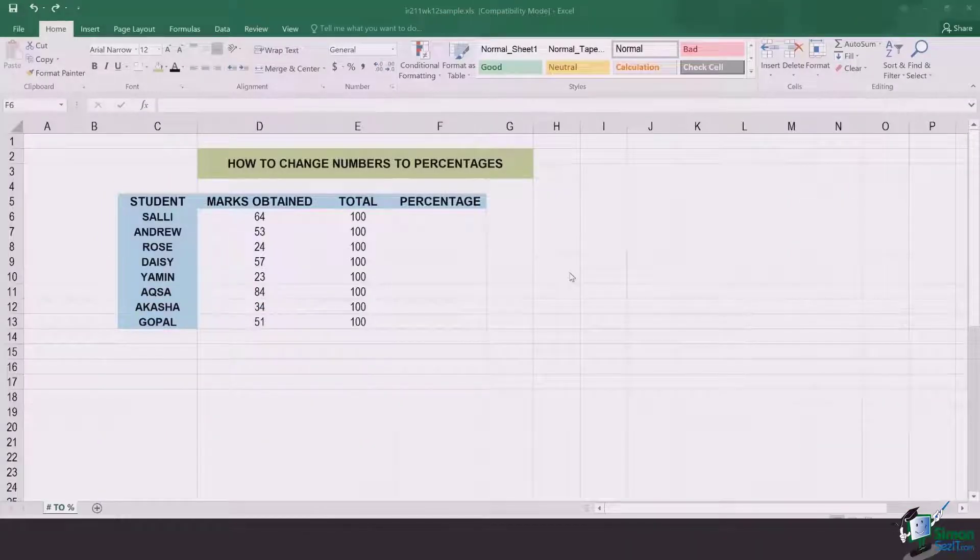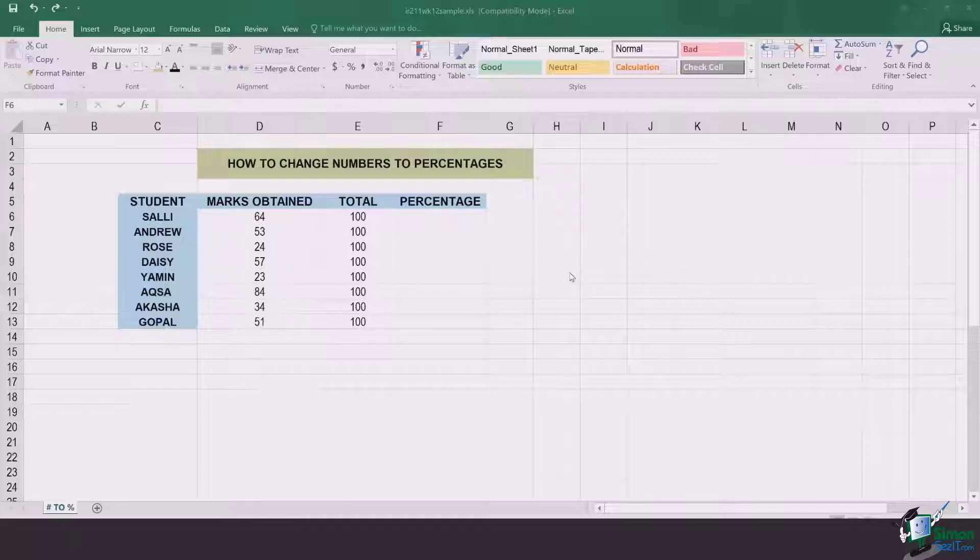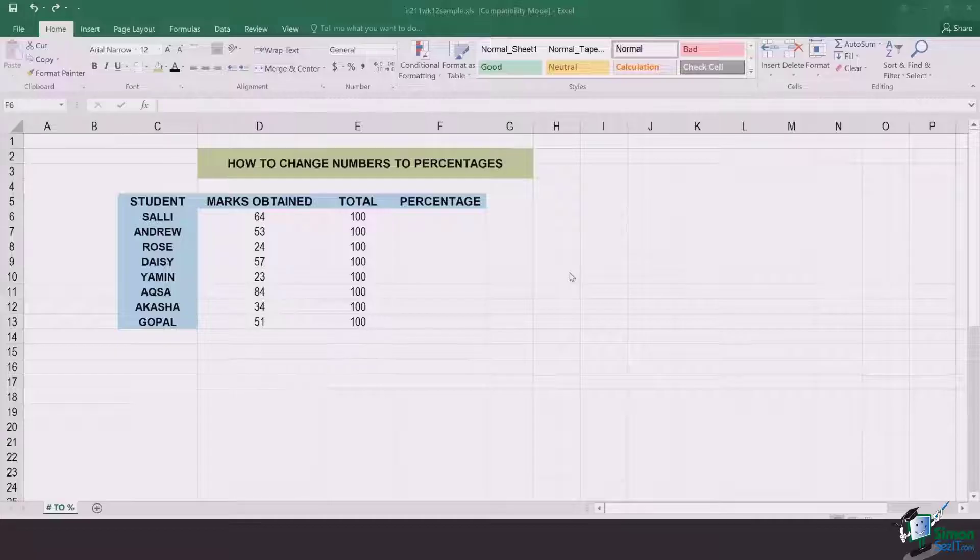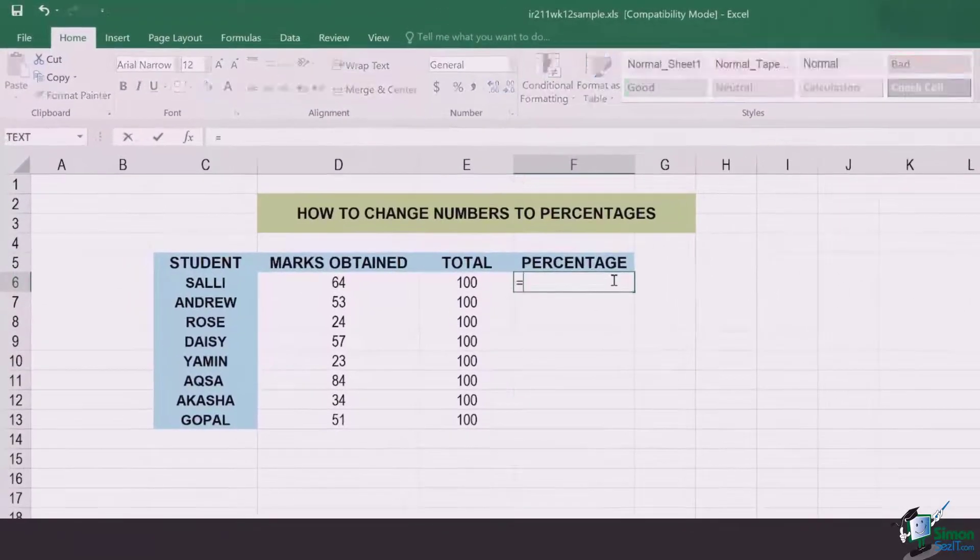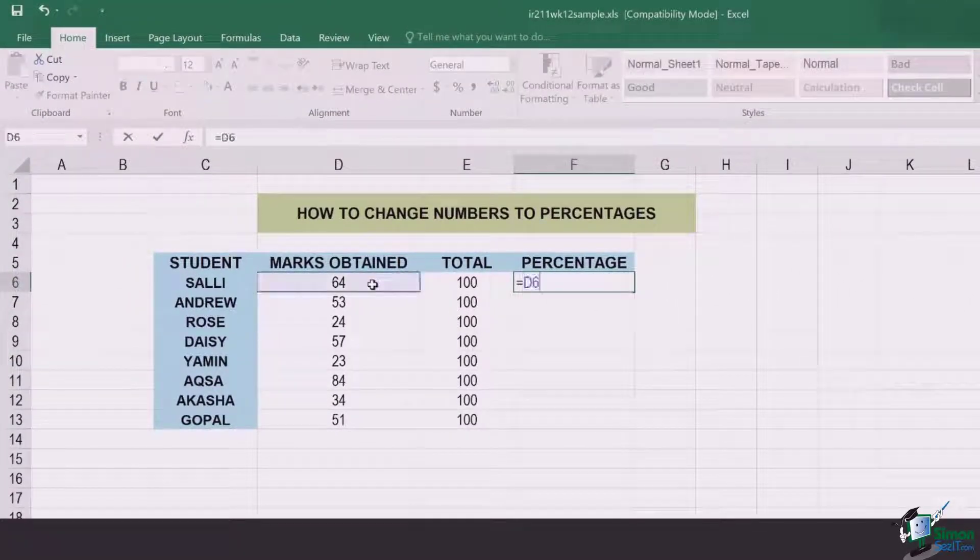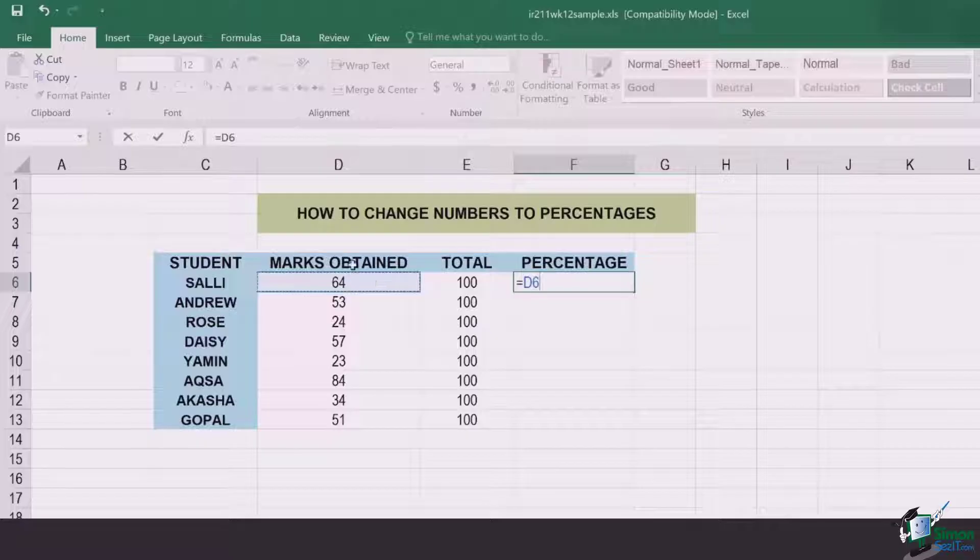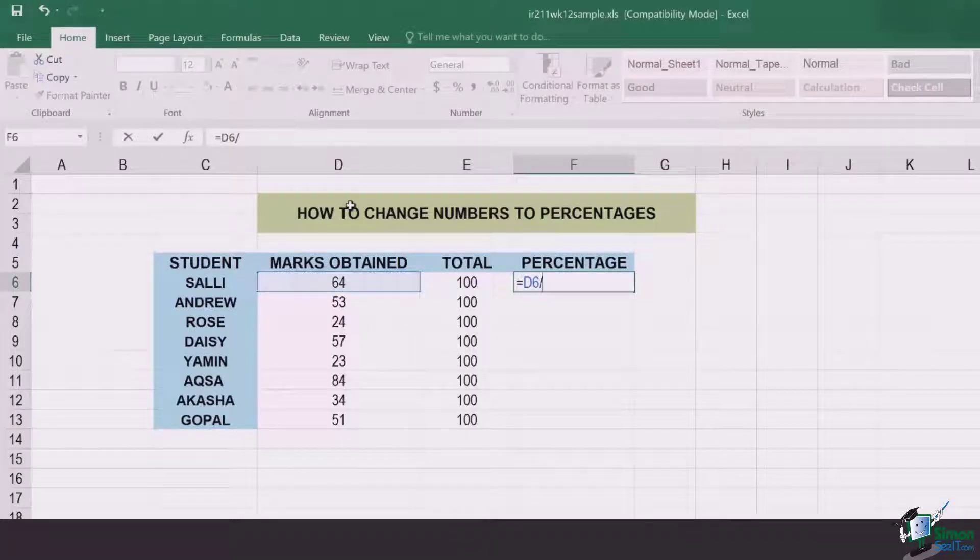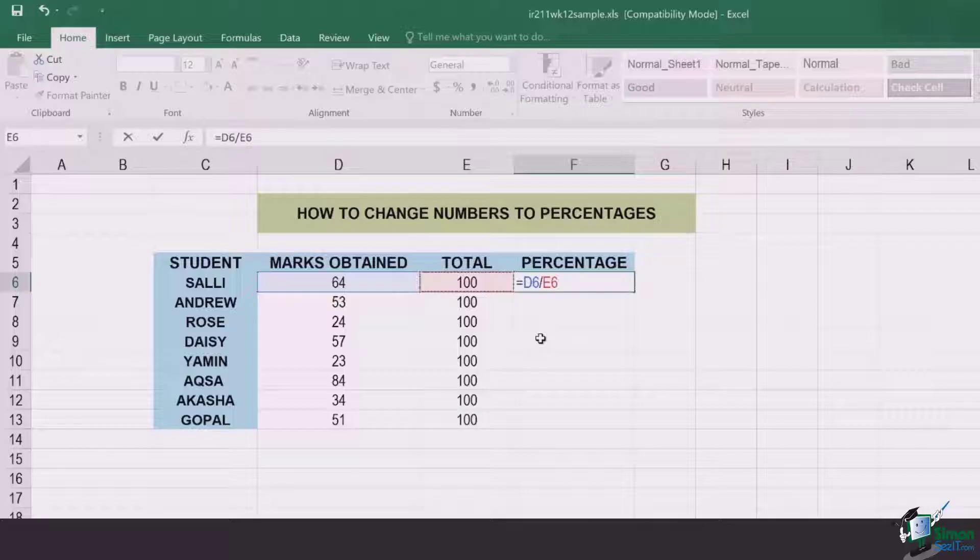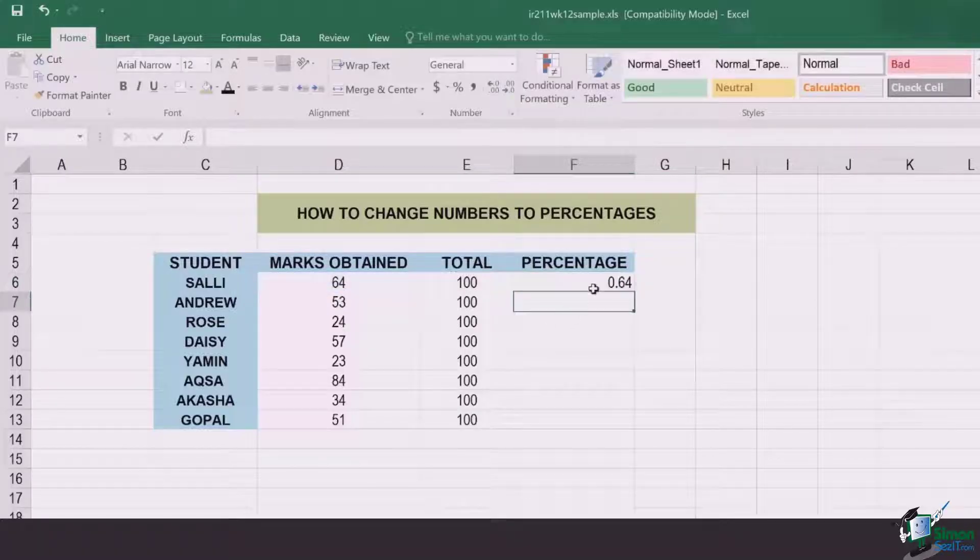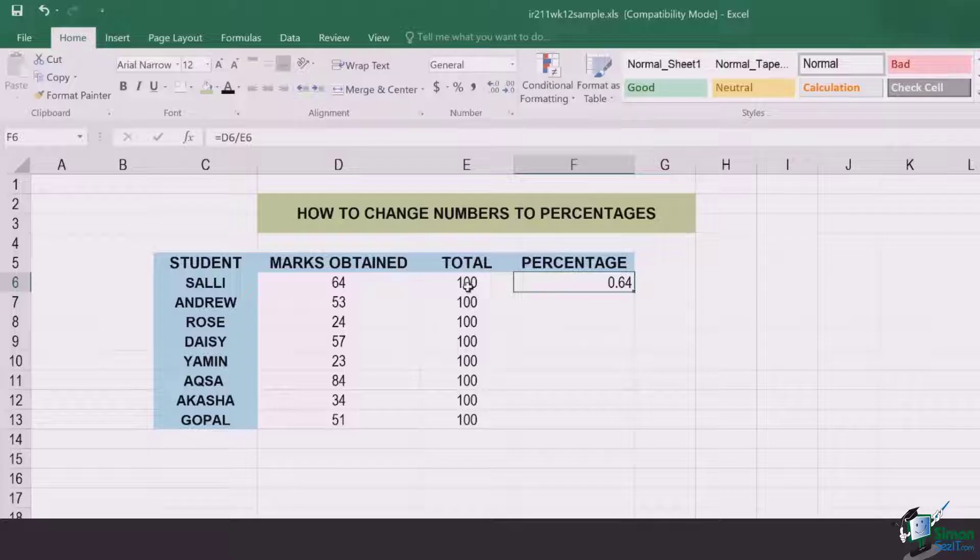As an example, I have a list of students with marks obtained and the total marks. If I have to find the percentages, it is pretty simple. You simply go to the cell right under the percentage and put equals to marks obtained cells, which is D6 in this case, forward slash, which is just left to the shift button on your keyboard, divided by the totals. Once I click enter, I'm going to have a decimal value for 64 divided by 100.